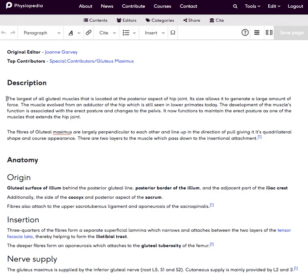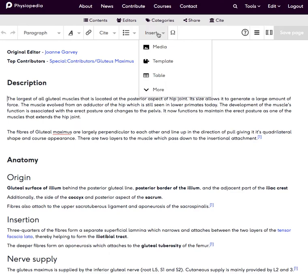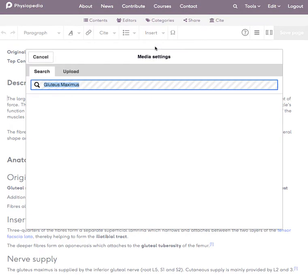So I'm going to put my cursor at the start of the text here. And then I click on insert, add media and it brings up this search box for me.